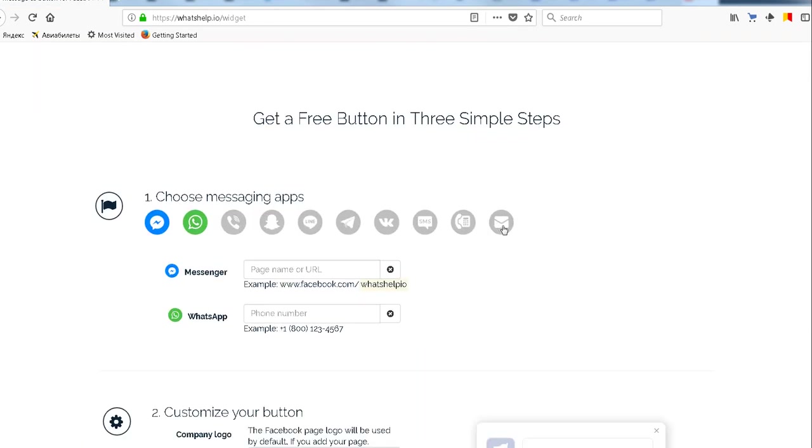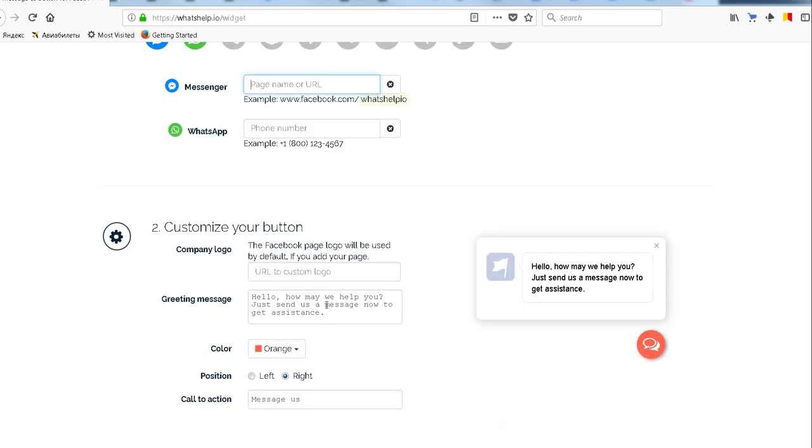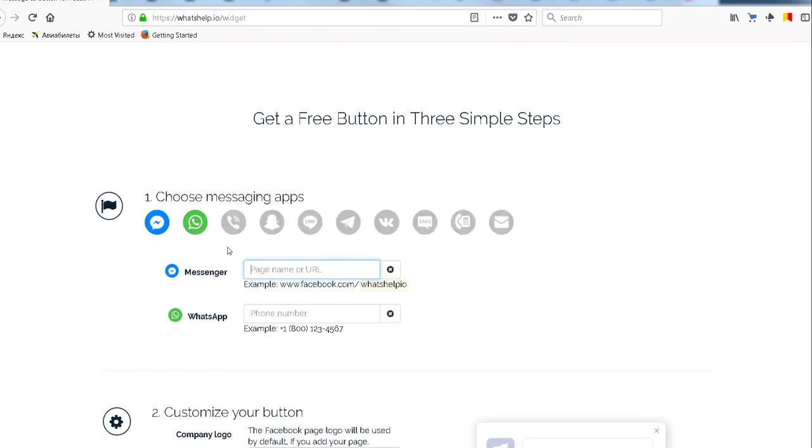Right here you've got this amazing website that will help you to create those online buttons for anything you want. Just add Messenger number, WhatsApp number, you can customize your button at the phone.